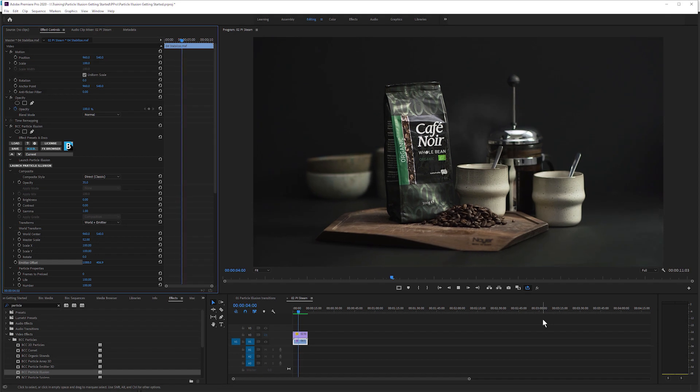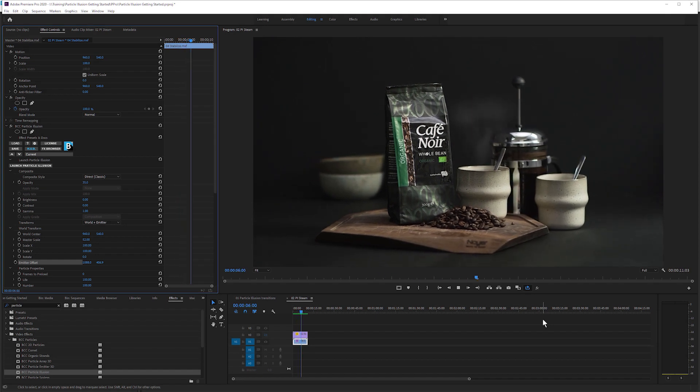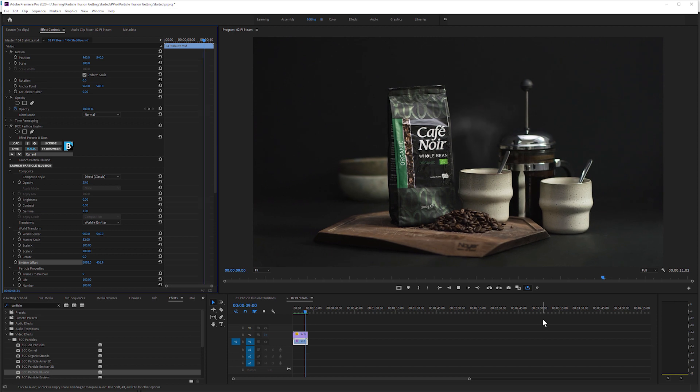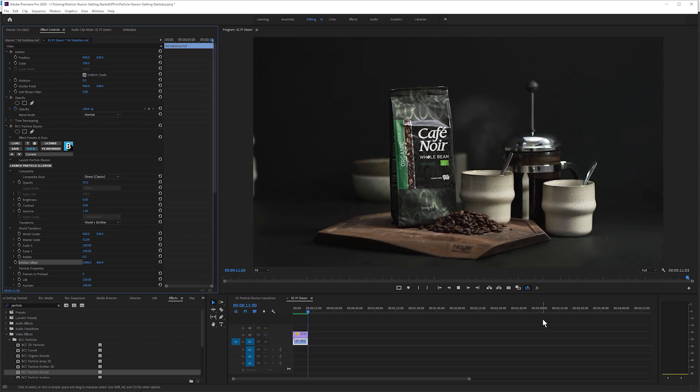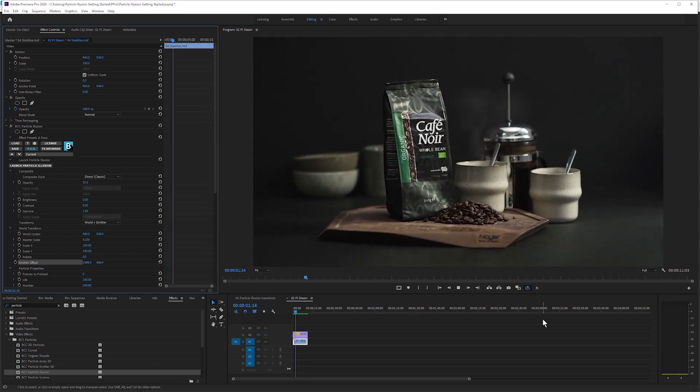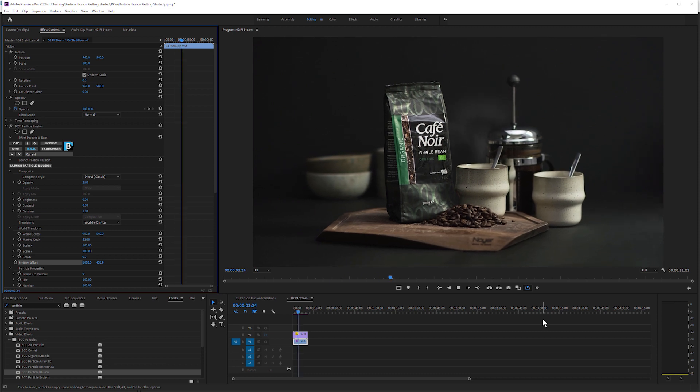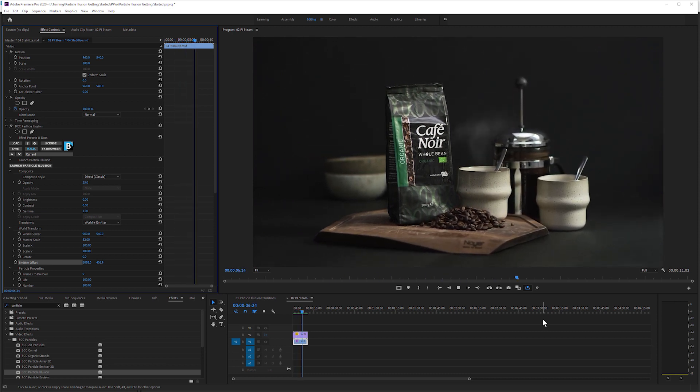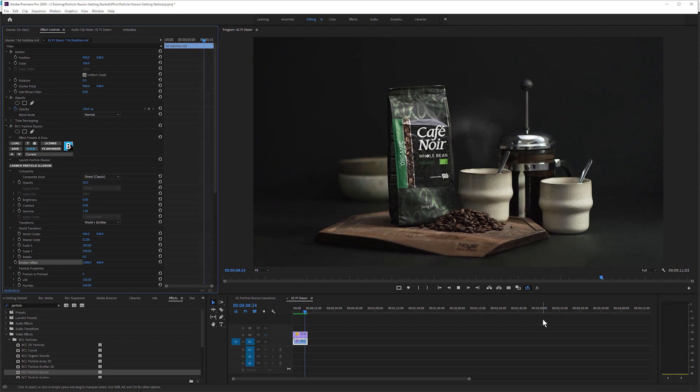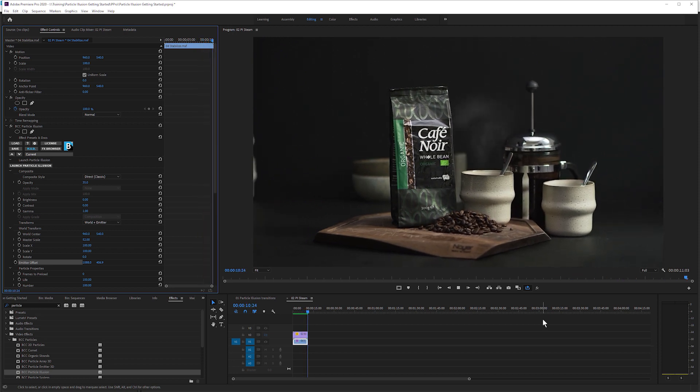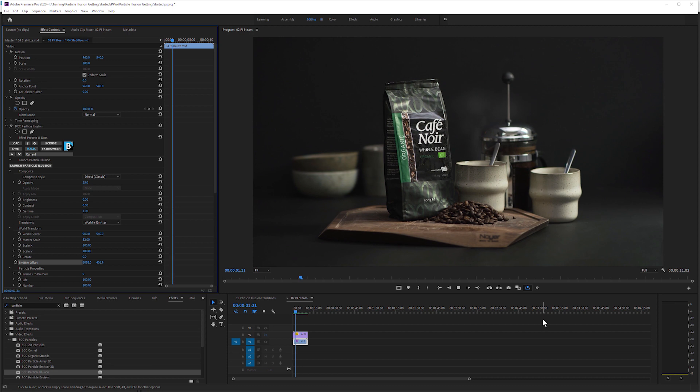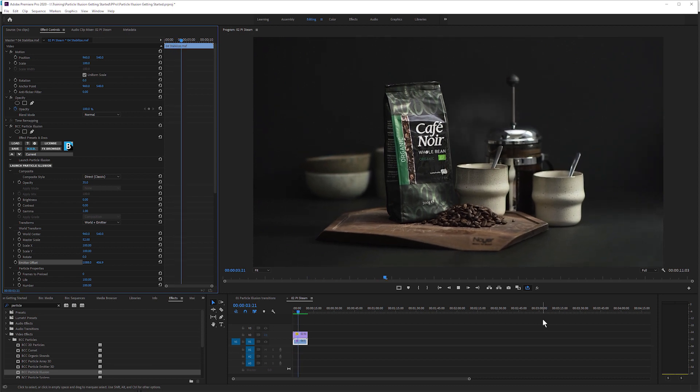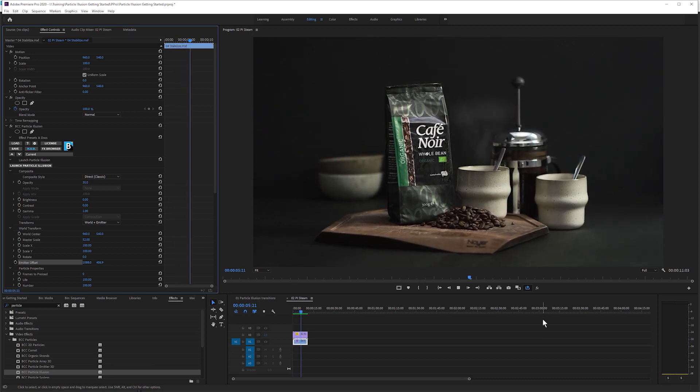We can use the standalone version to either create and design our particles, render them out and composite them manually, or we could also transfer that data, or we could save our project, open it up in the plugin version of Particle Illusion and do all of our tweaks directly onto the footage itself. We have a huge amount of flexibility regardless of how you use Particle Illusion, with the plugin version making it easier to customize it to your footage in situ.